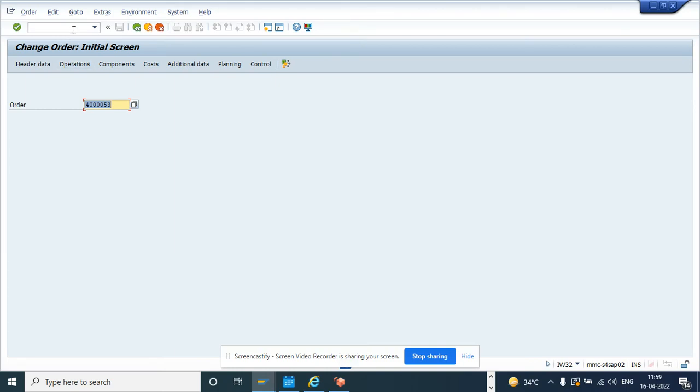Hi friends, today we are going to talk about how we can take a work order or untake a work order using code, ABAP code.